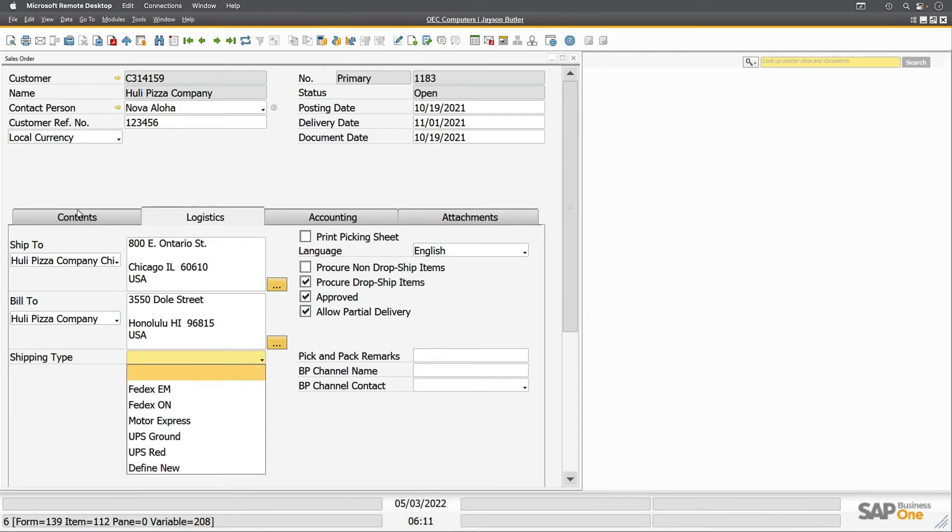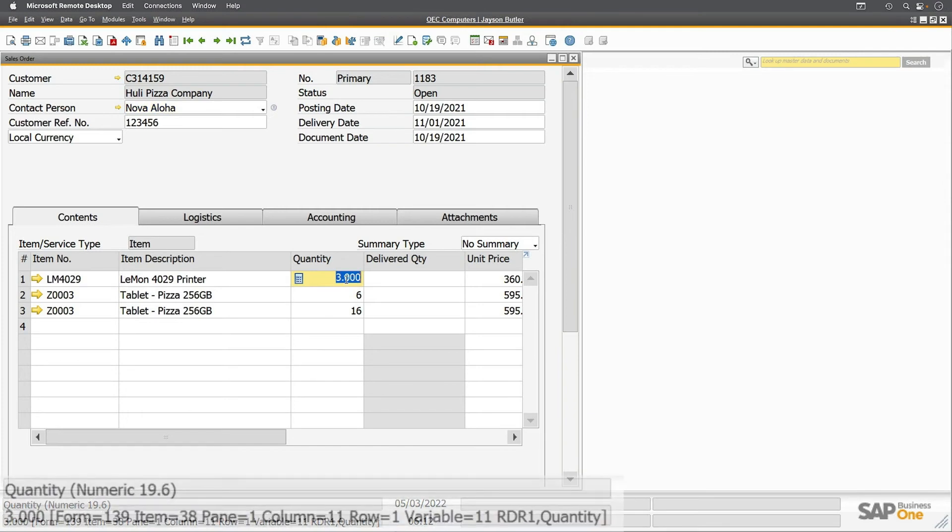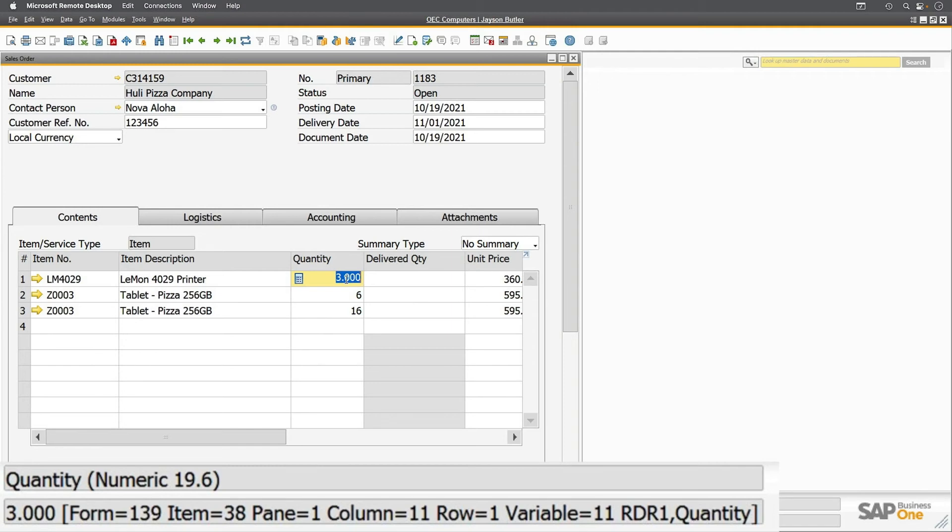I'm going back to the Contents tab and clicking quantity in the first row. You'll see a lot more information. We've got our value of 3. It's form 139, item 8. We're now on pane 1, which is the Contents pane. Then we get two more pieces of information: column 11 and row 1. When you're in a table like we are here with the item numbers, you'll see it gives you the exact position on the table. We are in row 1 of this table, but we're also in column 11.